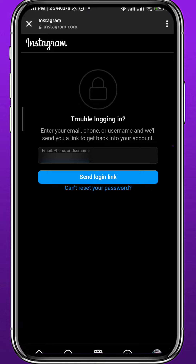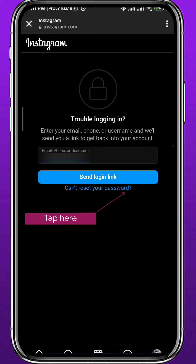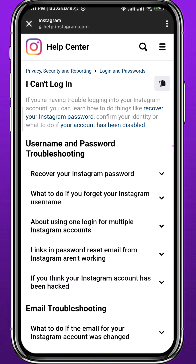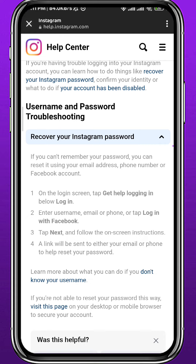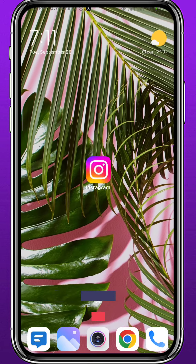You'll use that code to access and reset your Instagram password. If you still don't have access to any of those options, tap on Can't reset your password. You'll be taken to the Instagram Help Center, where you can find answers to many questions. Scroll down or use the search icon in the top right corner to search for your specific problem.